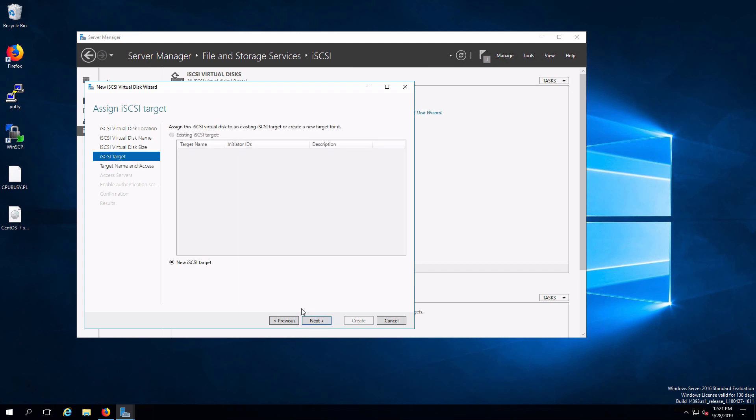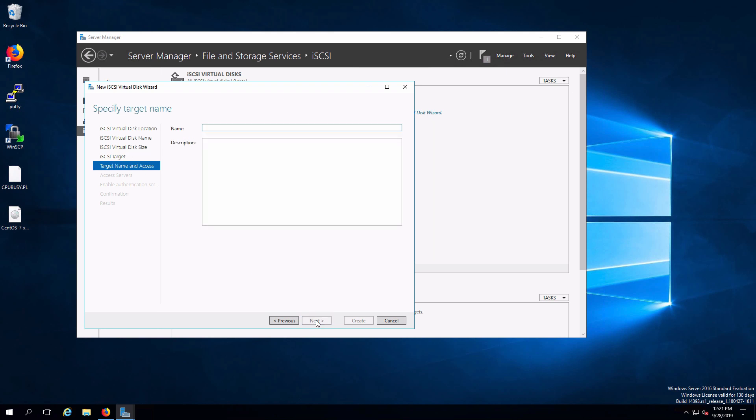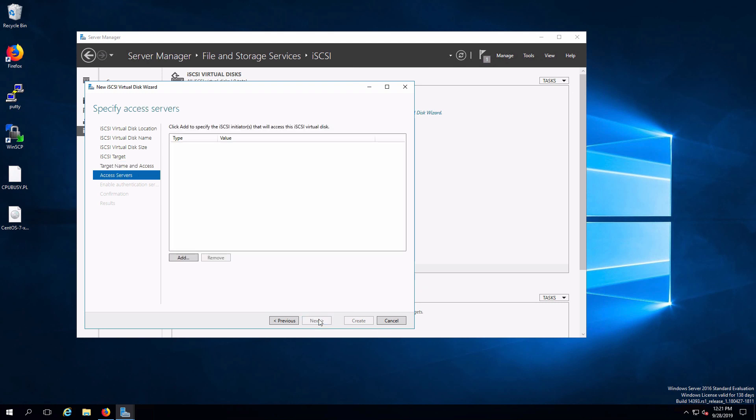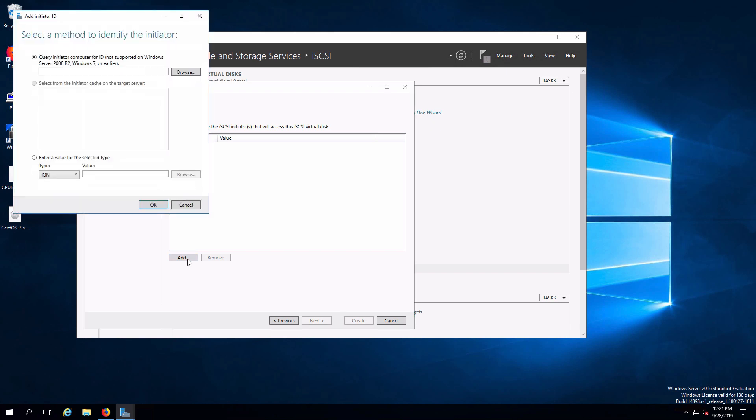We are going to create a new iSCSI target rather than adding that virtual disk file onto an existing one. And the name of this is going to be tg-lun1. And we have to specify what is going to be able to access this. And we're going to do that by specifying the iQN values of our two hosts. Click on add.